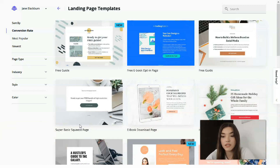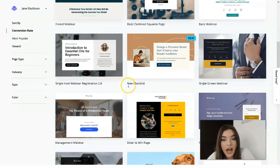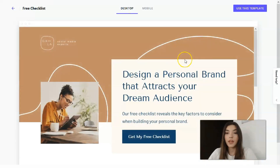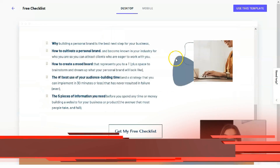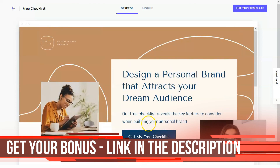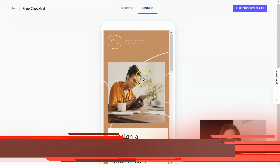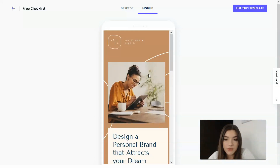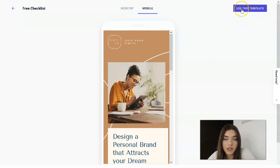Right now I'd like you to observe some of the templates. For example, we have a free checklist template marked as new. Let's check the preview — we have the opportunity to view it as a desktop and on mobile devices. It has three sections, and it looks pretty good on mobile too. We can start working with this template by clicking 'Use This Template' at the bottom.